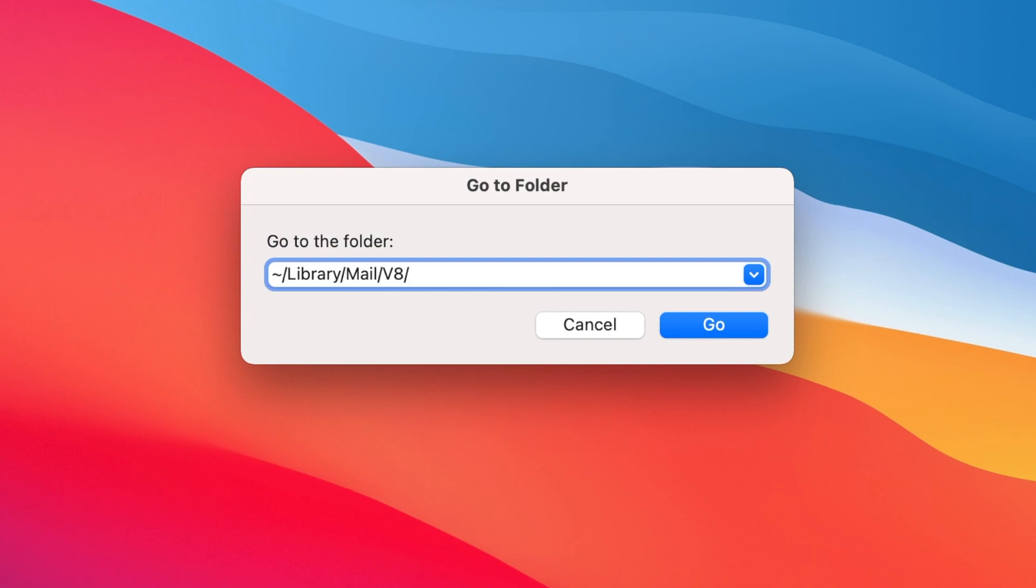Each successive version of Mail creates a new V folder here, so if you have more than one listed, choose the one with the highest number appended to its name. Next, type MAI and Tab to fill in mail data. Lastly, type SIG Tab and the full file path will have been chosen. Hit Enter to go to that folder.